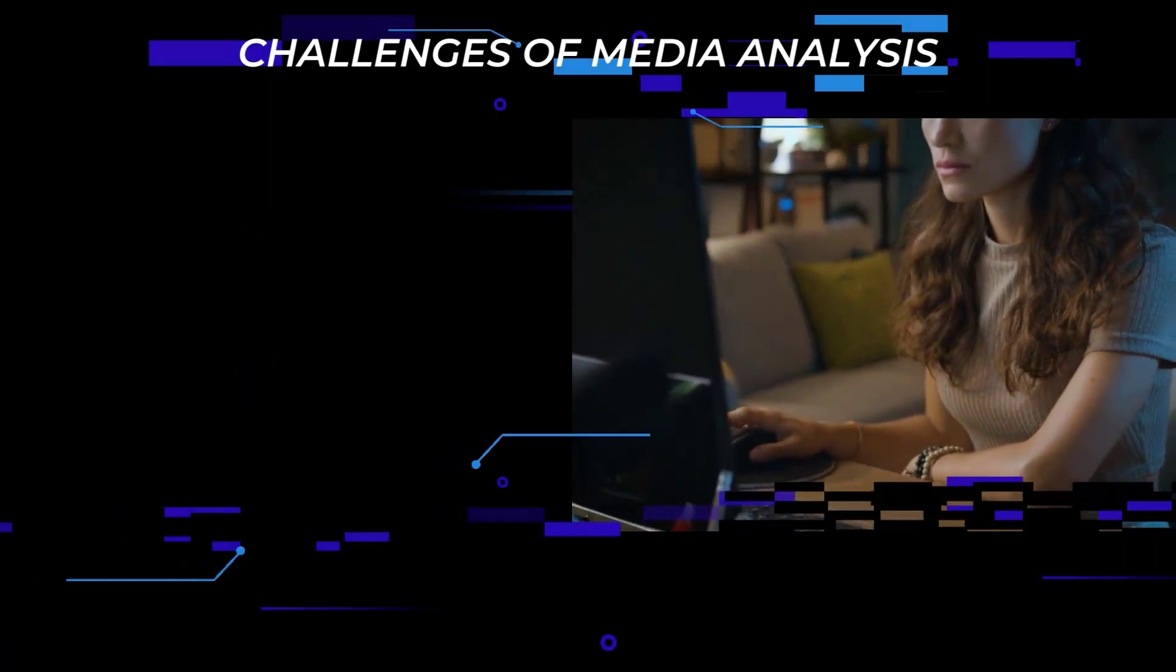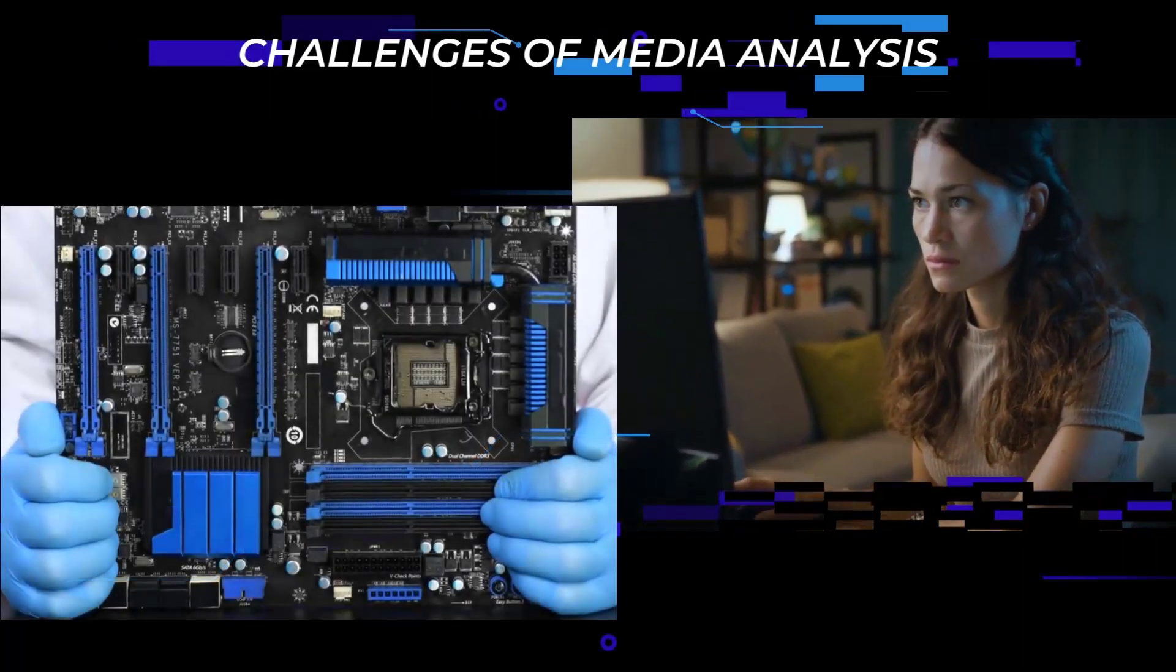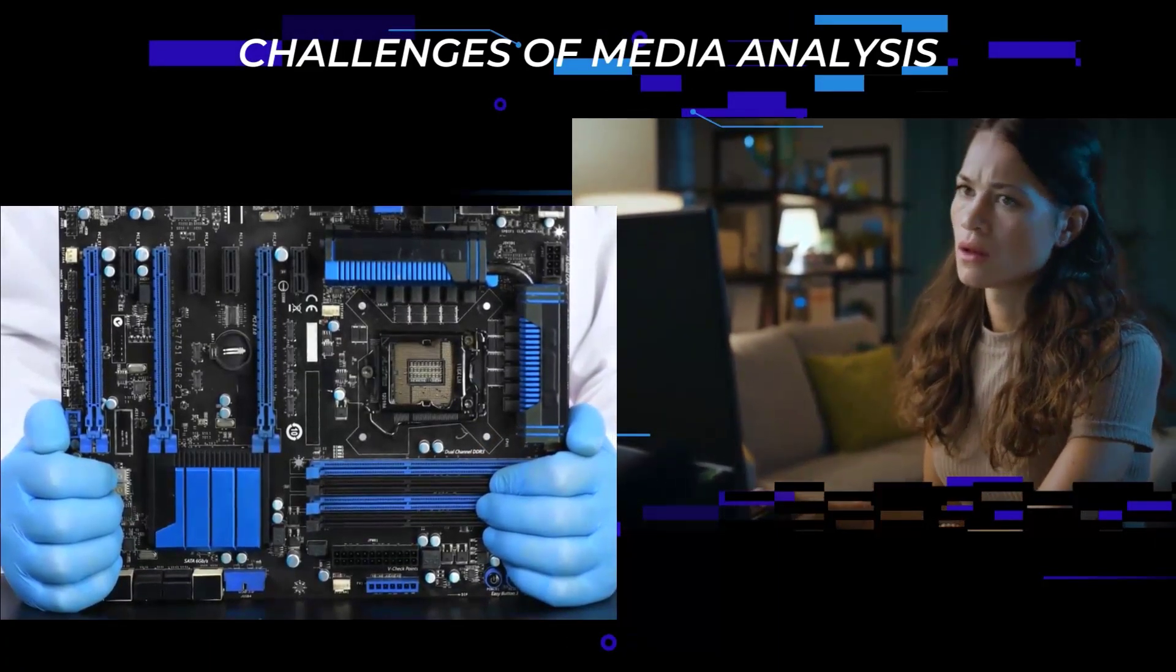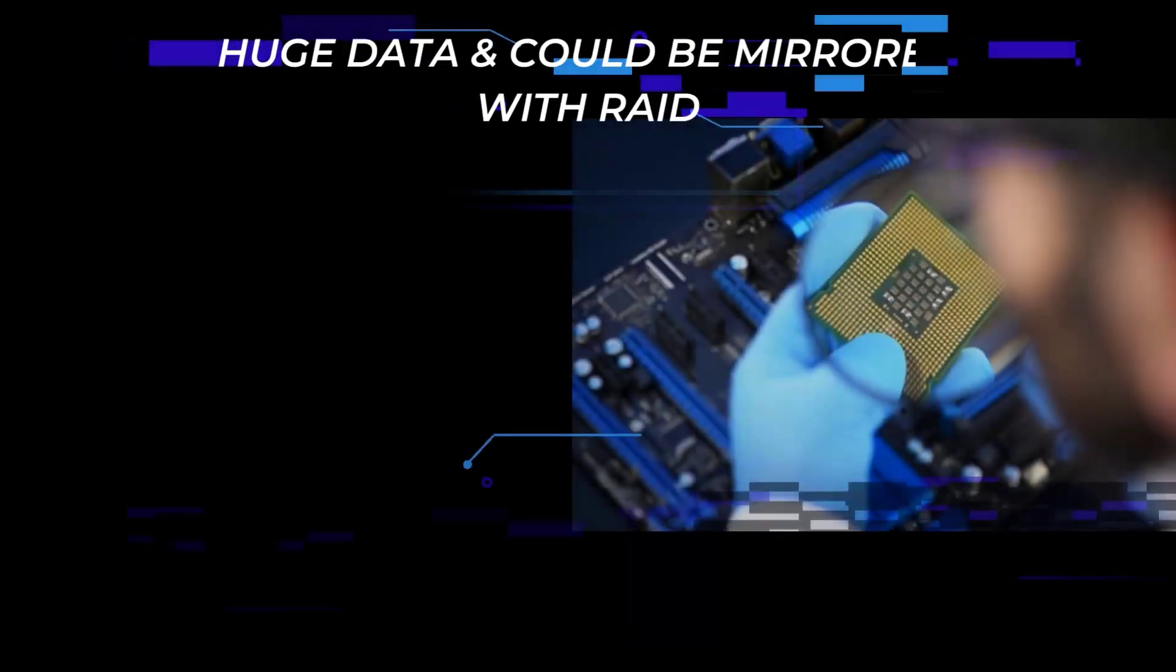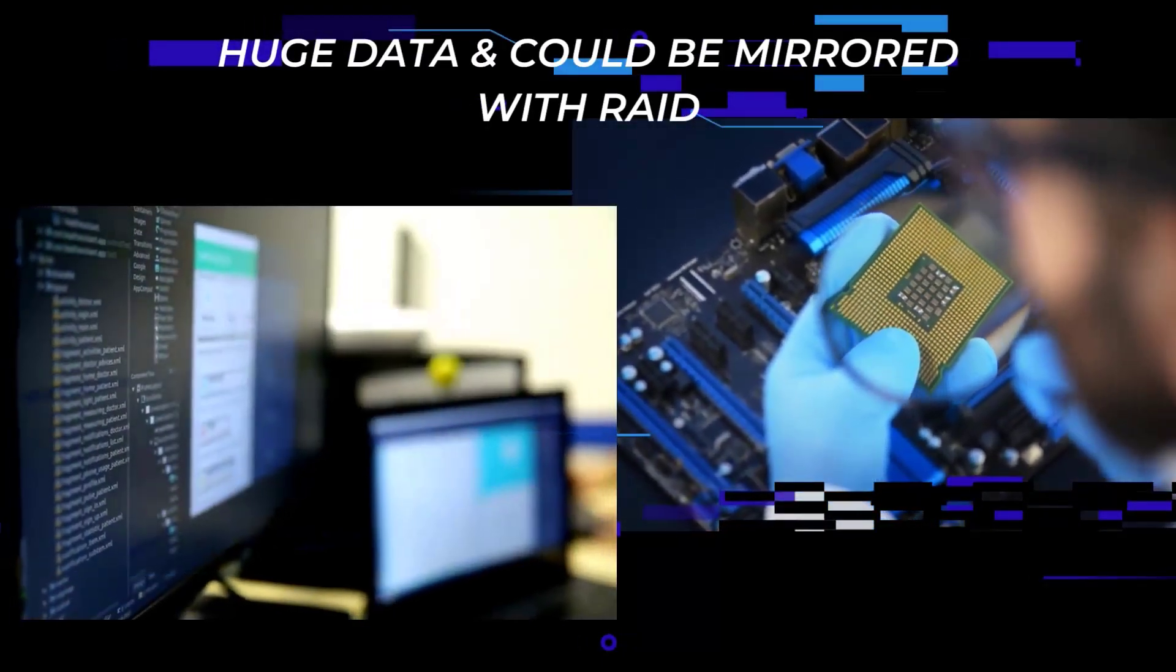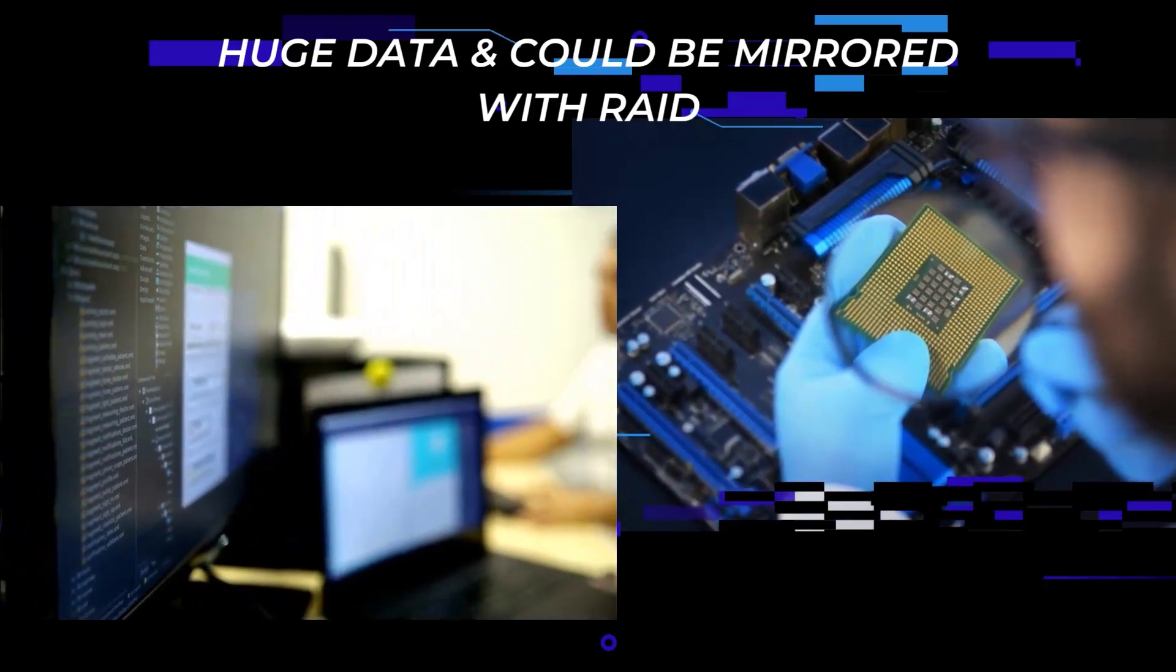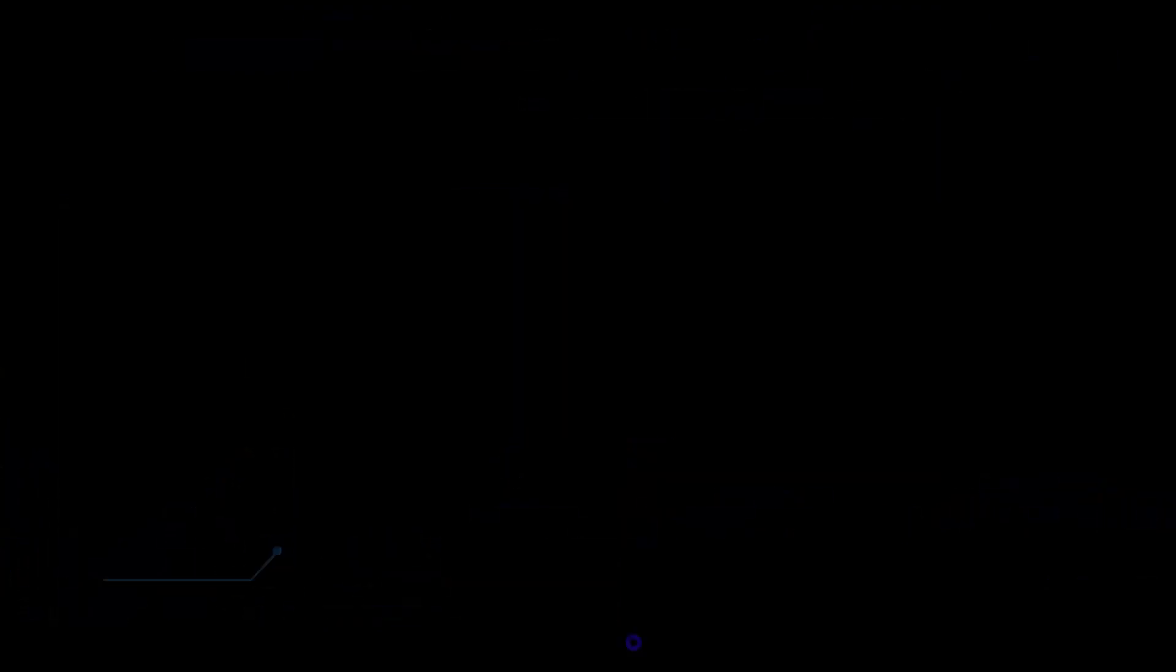There are challenges when it comes to media analysis, like the fragility of digital data so that data can be lost easily. If you mishandle it, you can quickly lose data. Besides, the storage capacity could be significant as terabytes, and it could be mirrored storage with RAID.